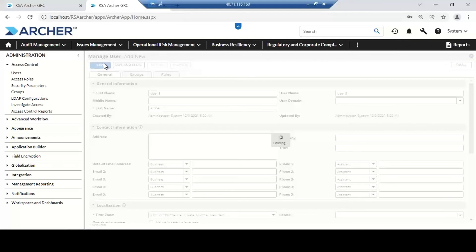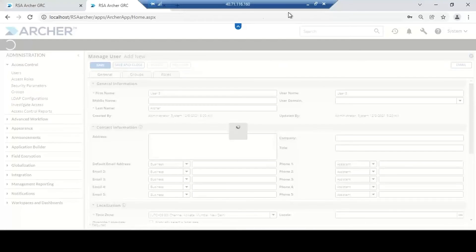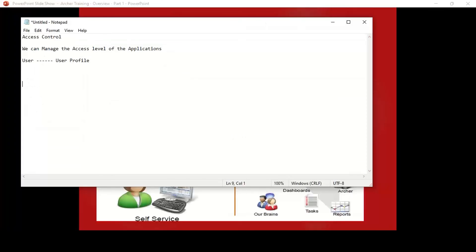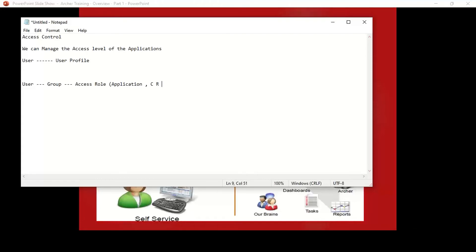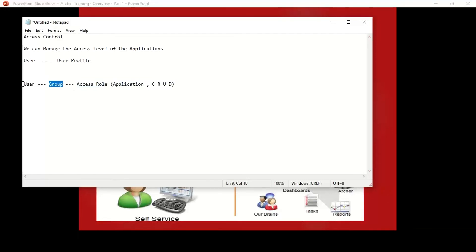The recommended approach for access control is: first create the user, then assign to a group, then assign the group to an access role. An access role provides access to applications. In the access role, we can select the application and assign different rights: create, read, update, and delete rights for a particular application. Once the access role is created, we assign it to a group, and users are added to the group.